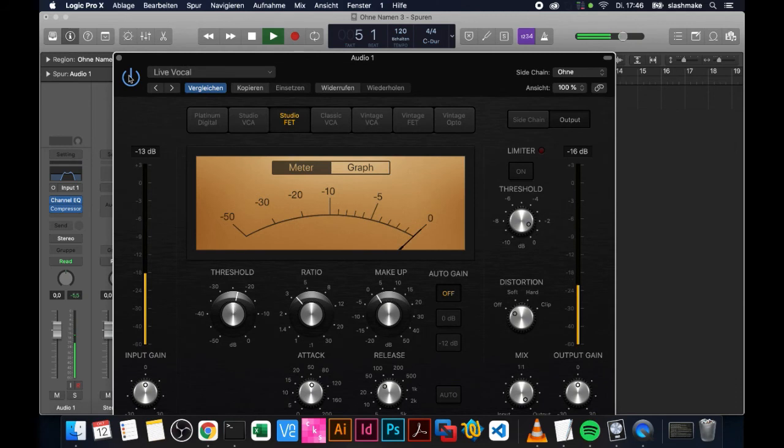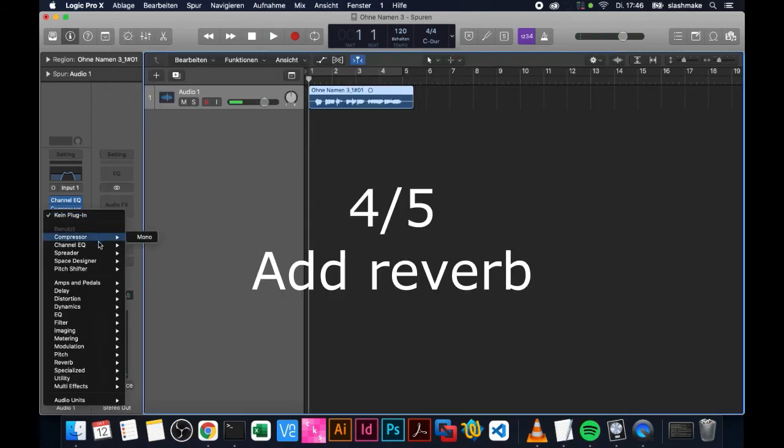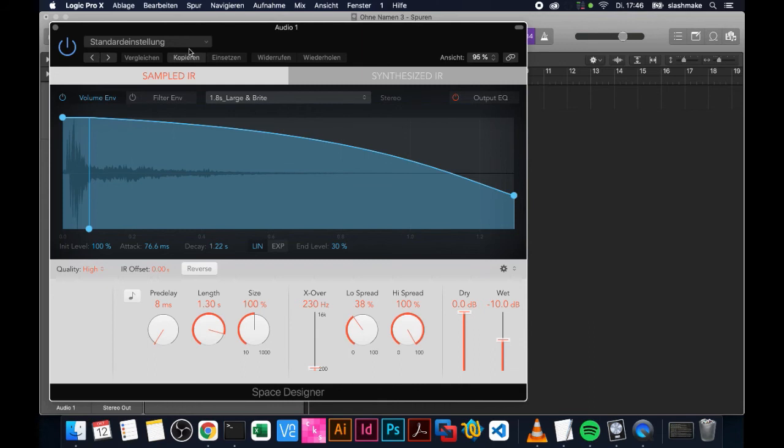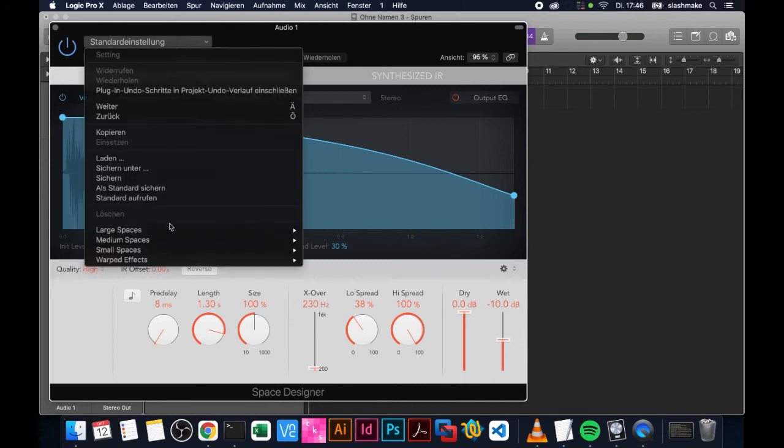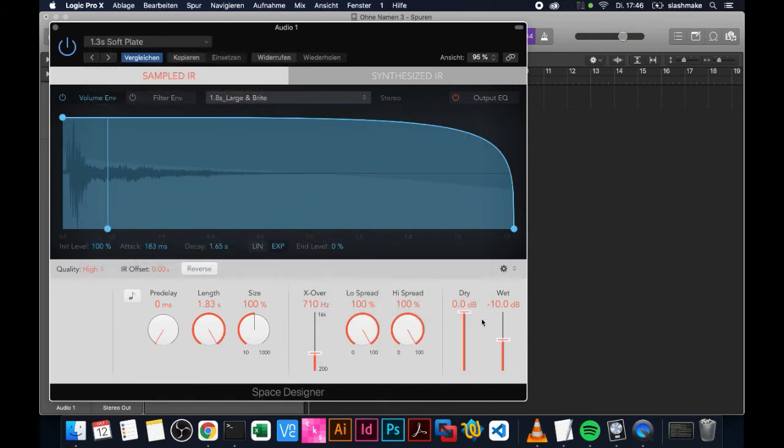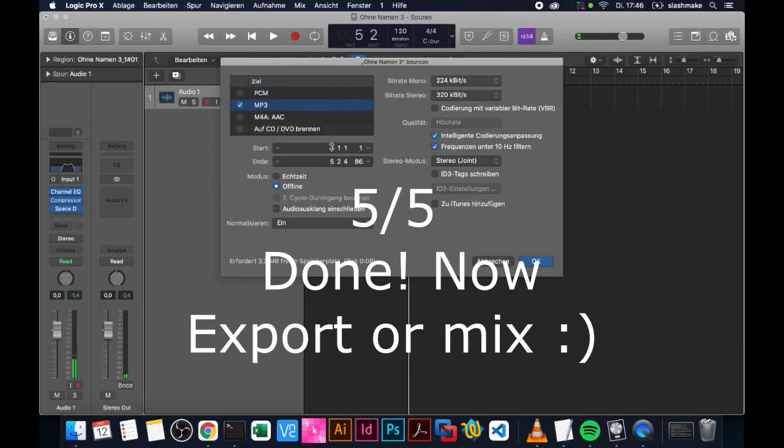Okay, next, if you want, add some room reverb. You can add a little room or a little bigger room. I add a little plate here. I think plates are the best. Yeah, you can just do it. Then I export the vocal or you start mixing.